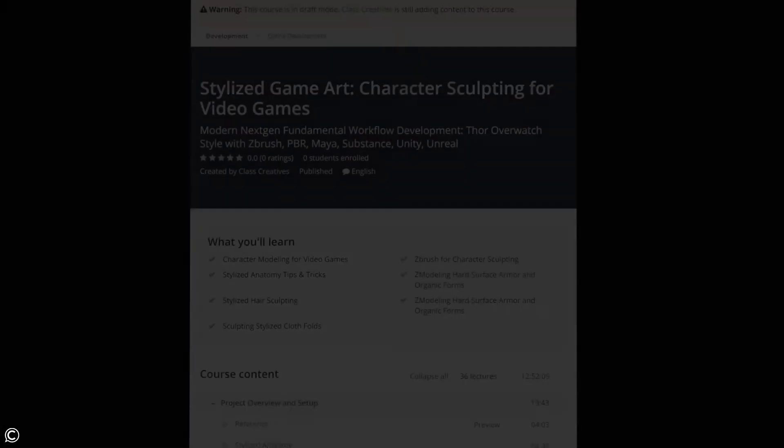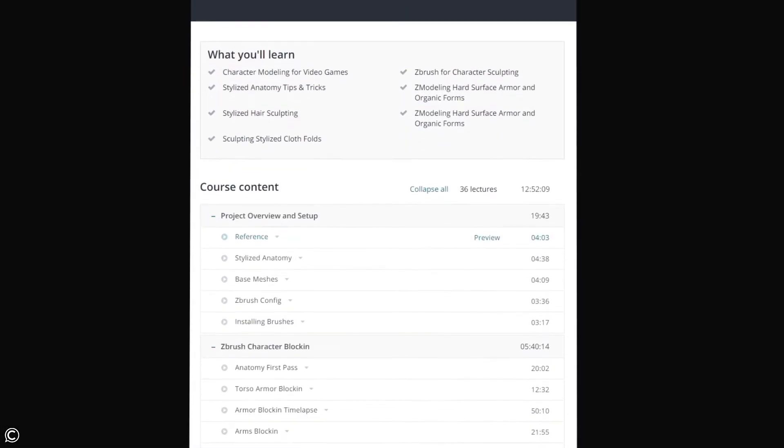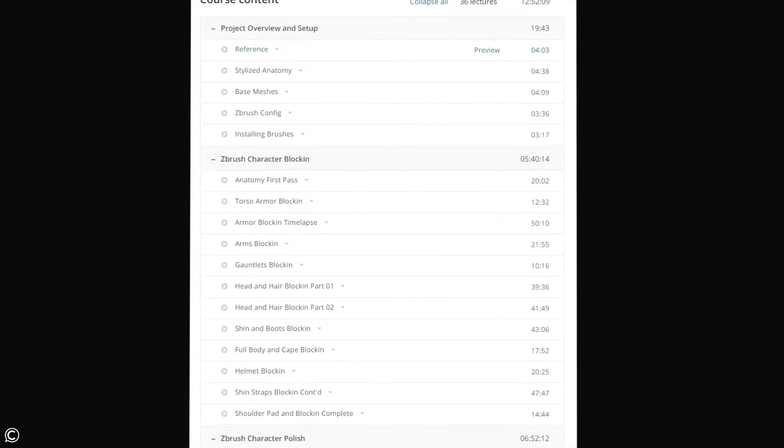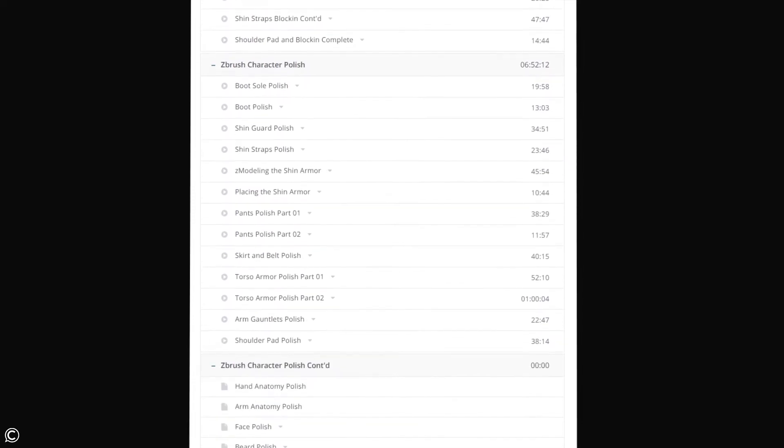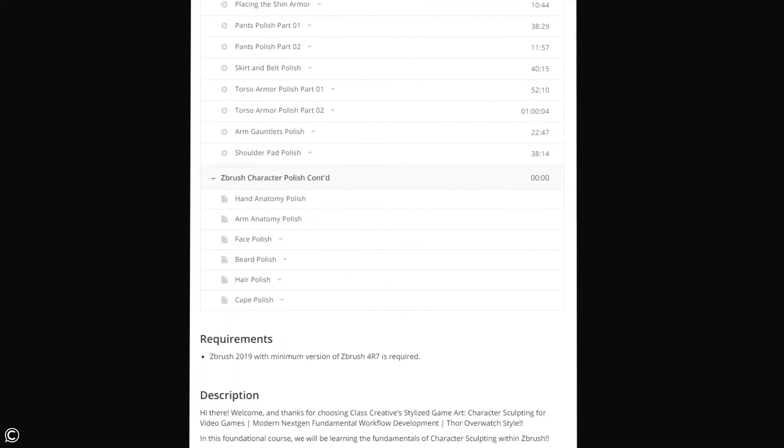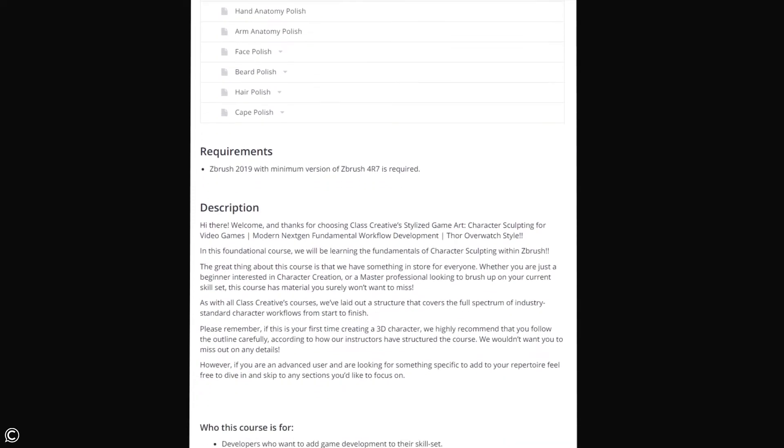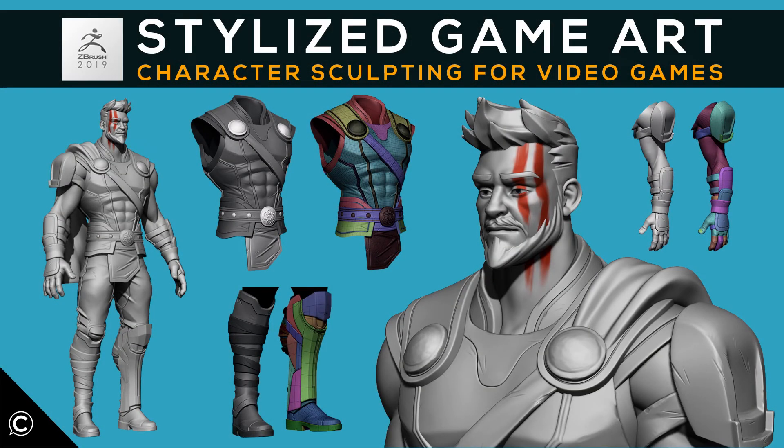In closing, please feel free to take a closer look at the course description outline for a more detailed description of the material covered. Enroll today and begin your journey into the exciting creative world of character sculpting. We look forward to seeing you in class.